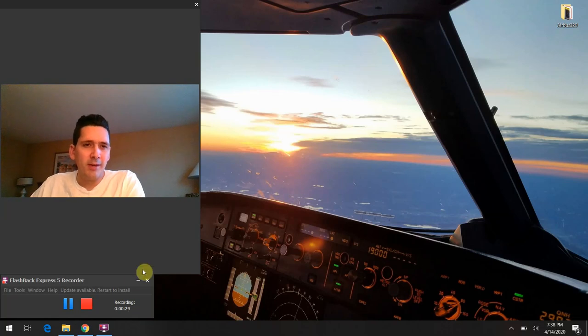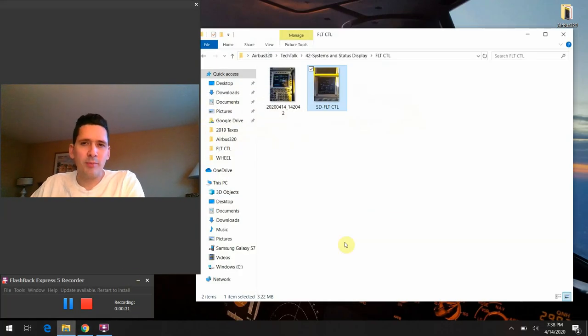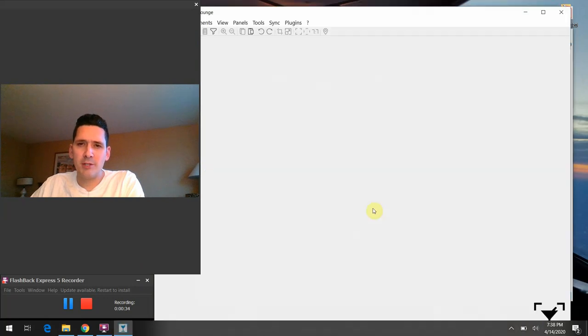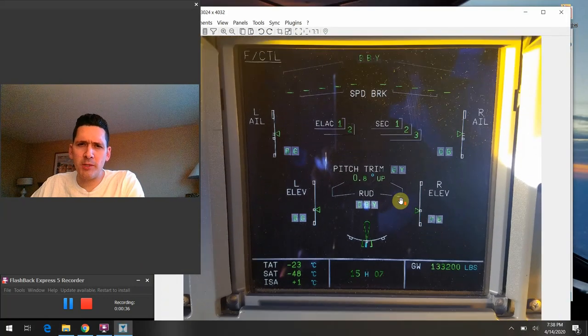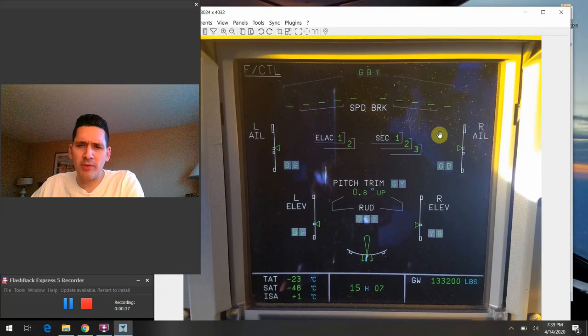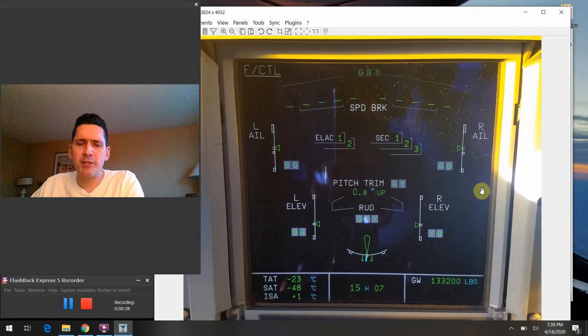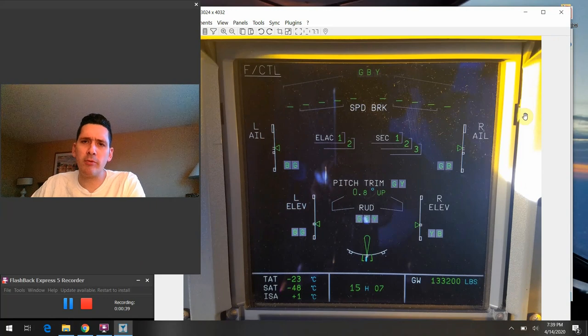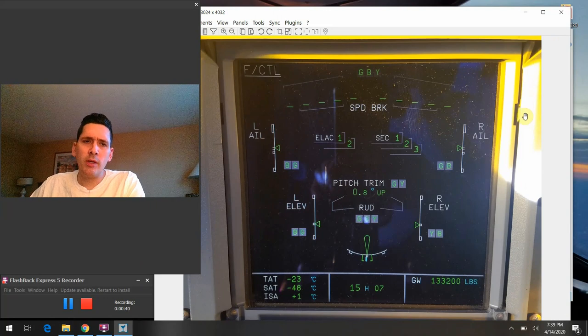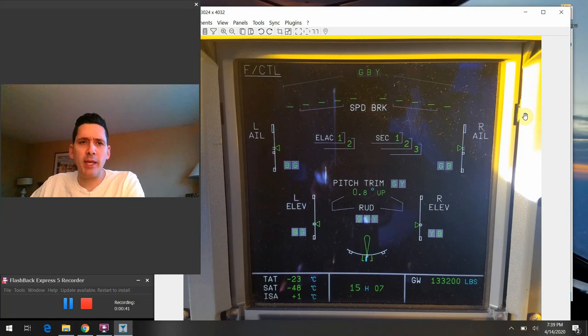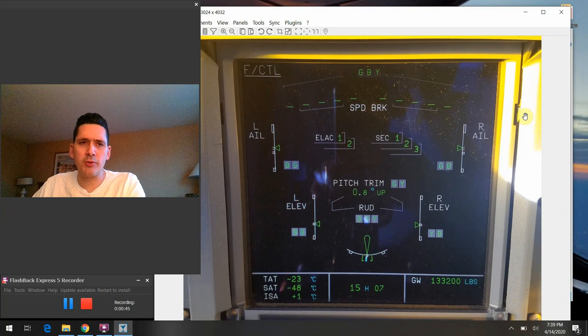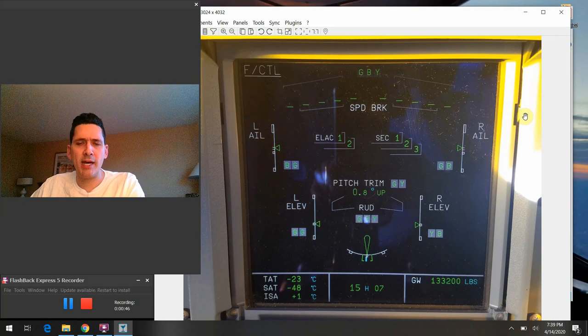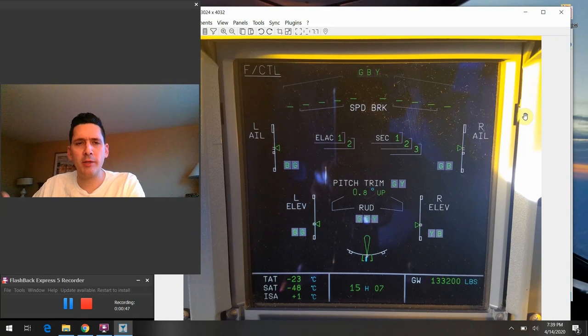So with that being said, I'll go ahead and bring up the slide that I've got for tonight's discussion. As we mentioned, the flight control page here. So just in general, we can go to the flight control page at any point in time to figure out what exactly is happening with any one of these flight control surfaces that we have on our airplanes.